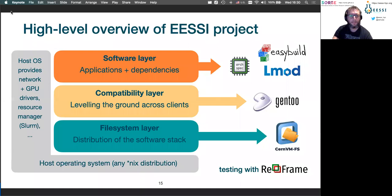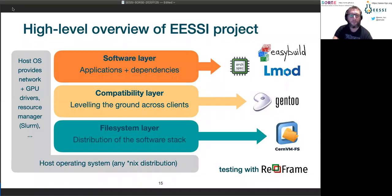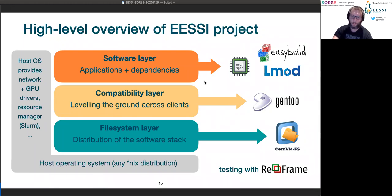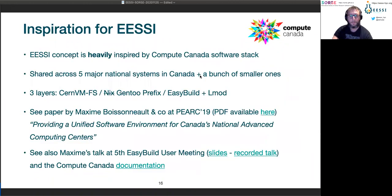We combine all these things in a layered design of the project. The bottom layer — the file system layer — is what I was showing interactively in the terminal: that's where we use CVMFS, basically just to distribute the software we provide. The compatibility layer is where we use Gentoo, leveling the ground across the different types of clients we support. And then on top, we have the software layer — the actual scientific applications installed with EasyBuild, including all of their dependencies — and this is where we also use Archspec and Lmod.